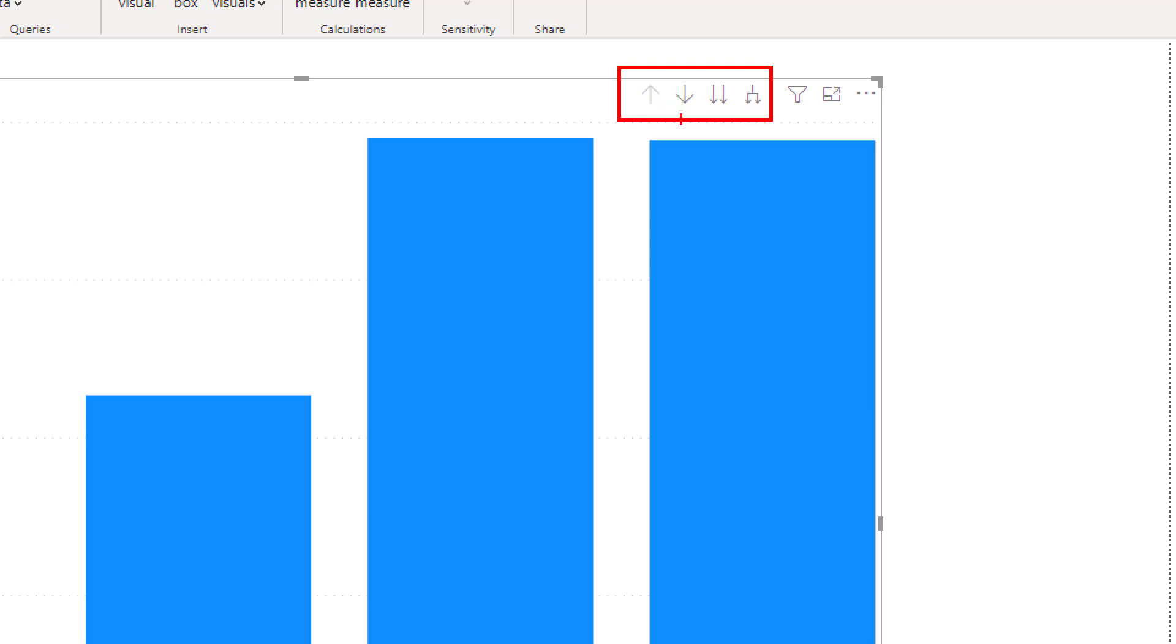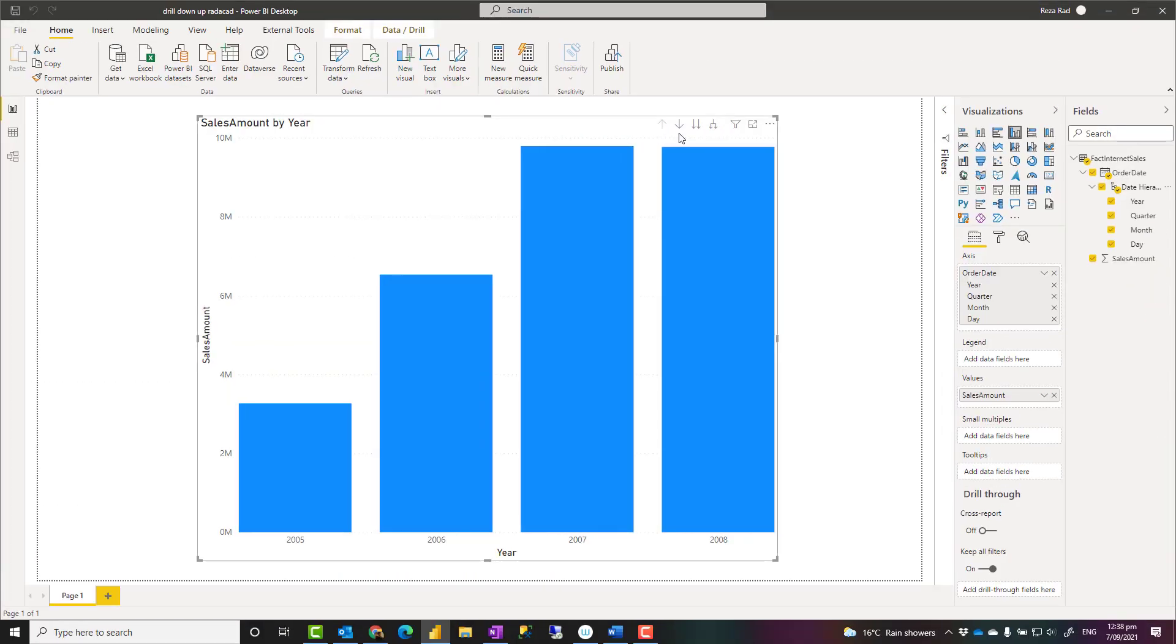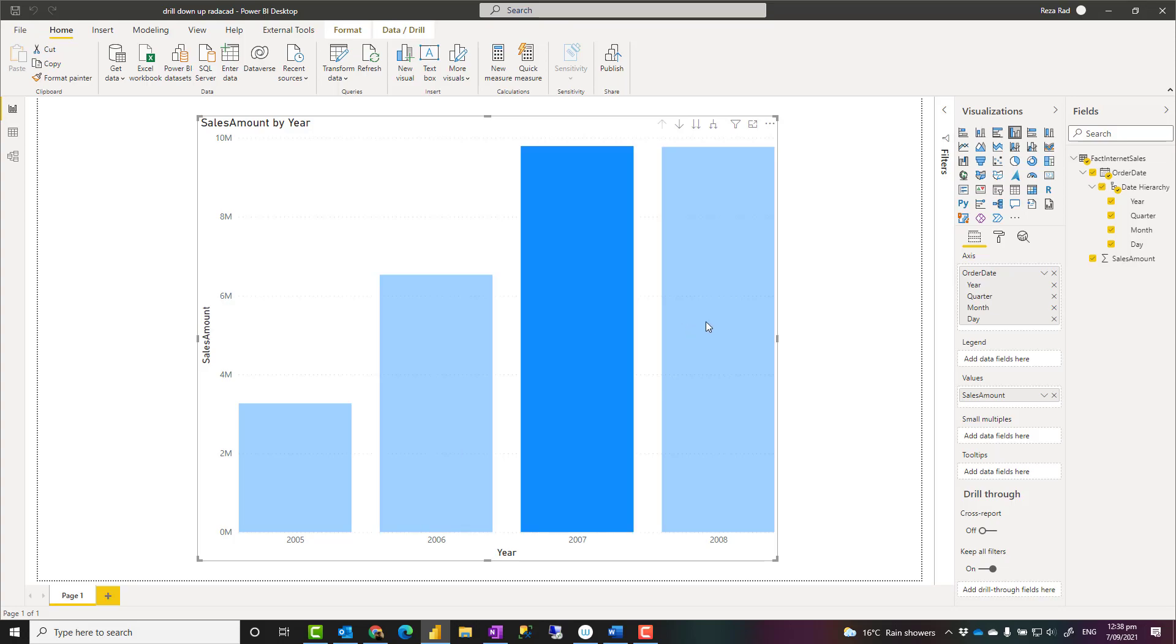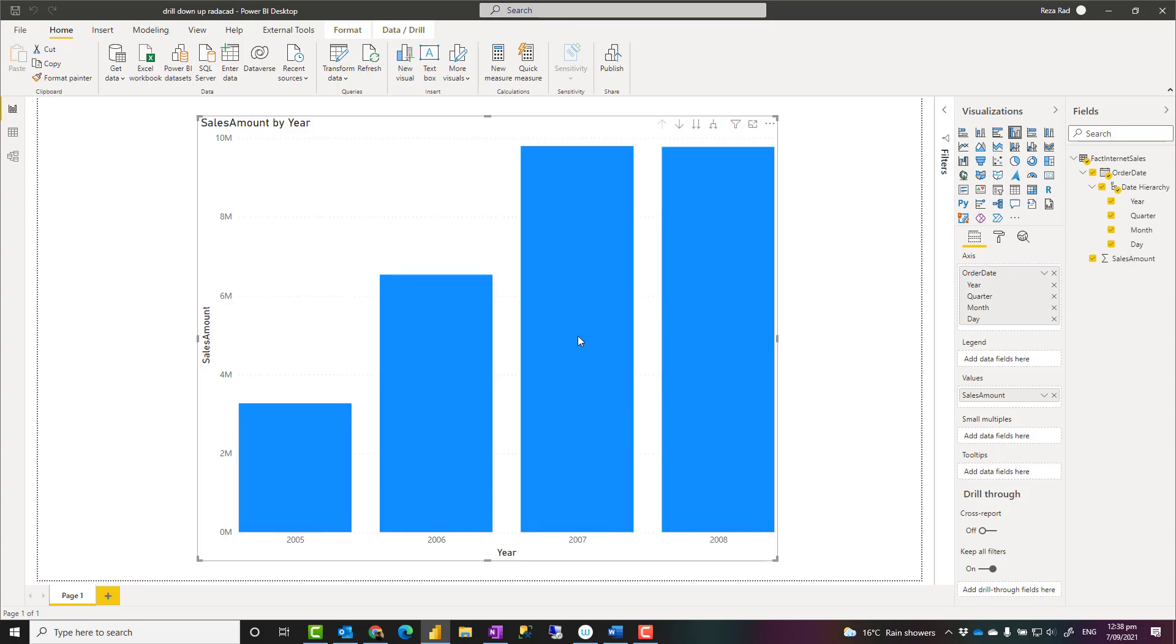Before explaining this, the default behavior when you click on a visual in Power BI is highlight. For example, when I click on 2006, it highlights 2006, and other areas are a little bit different color now, so I can actually understand which one I selected. Now let's talk about these drill down options.